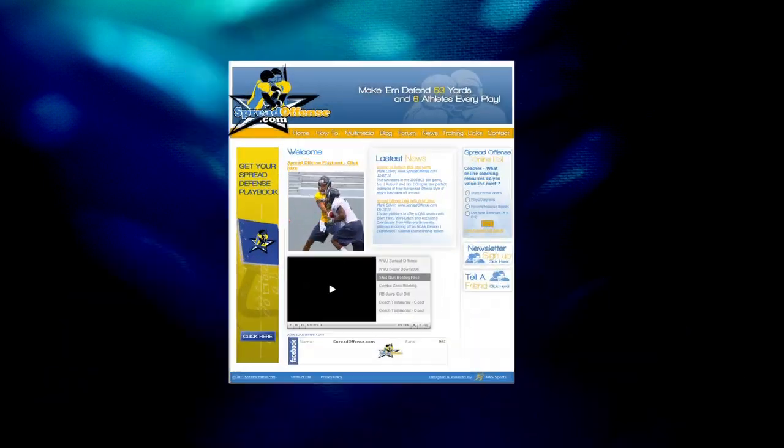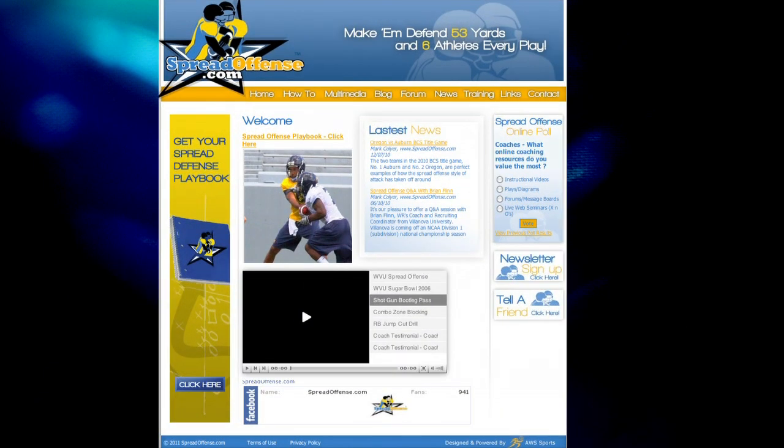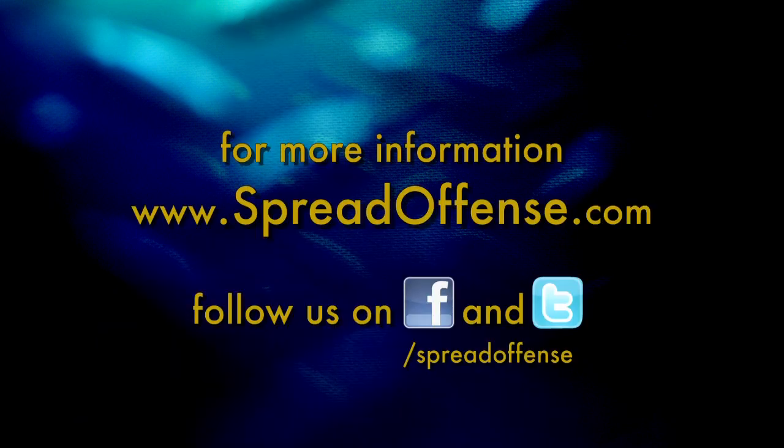I hope you enjoyed this preview of what's ahead in our spread offense video series. To learn more about upcoming videos and our exclusive coaches video portal, which serious coaches and players are going to want to be a part of, visit our website at spreadoffense.com. On the bottom right, you'll see our newsletter button, which will keep you up to date on all things spread offense. This is Mark Collier — keep spreading them.